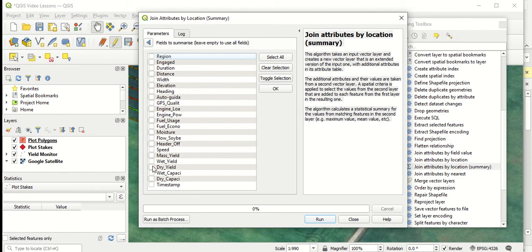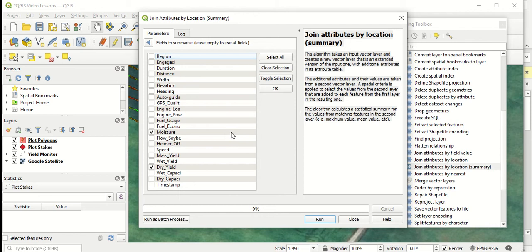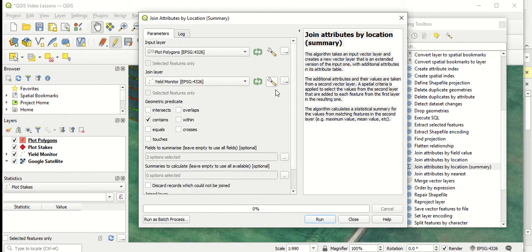We're most interested in dry yield, but there might be some other things we're interested in as well that our treatments might have an effect on. So I'm going to select moisture as well so we can see if treatments had an effect on moistures at harvest time for this trial. There's lots of other things we could select, but I'm going to leave the rest of them for now. So I'll select OK.